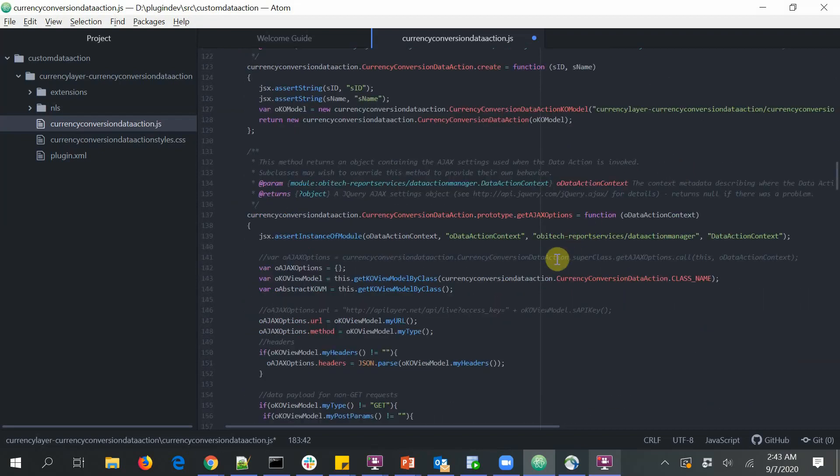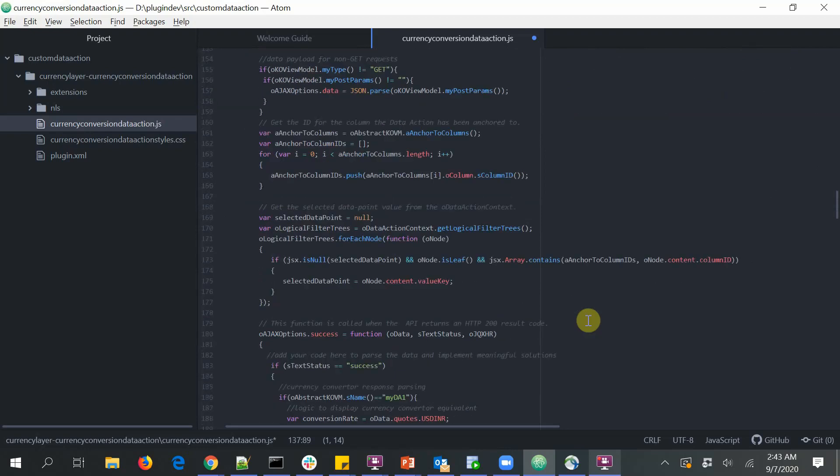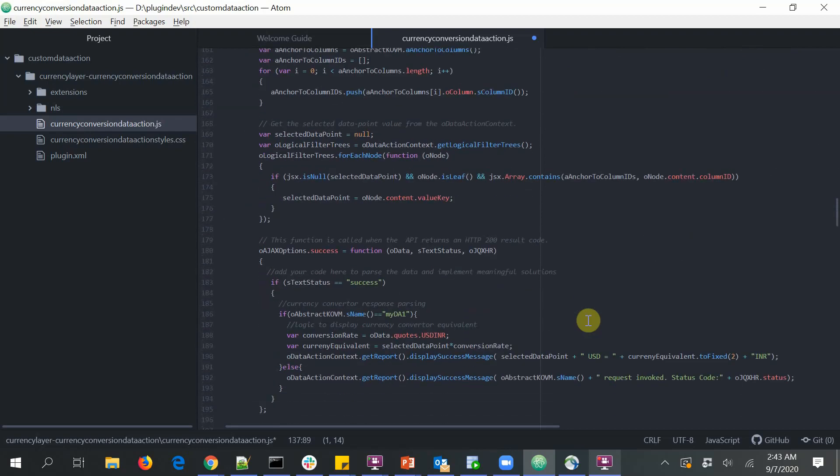But there is one function that needs calling out, which is the get agent function. So this is the function where the request is actually getting built and sent to the server. And there are two event handlers.